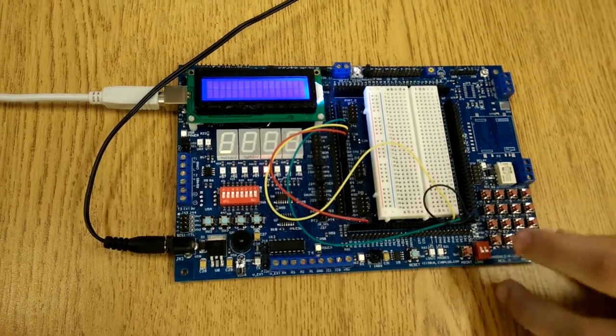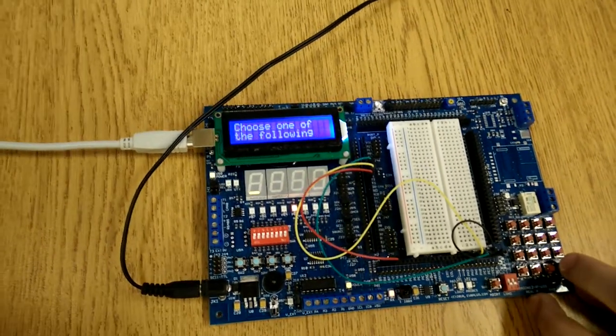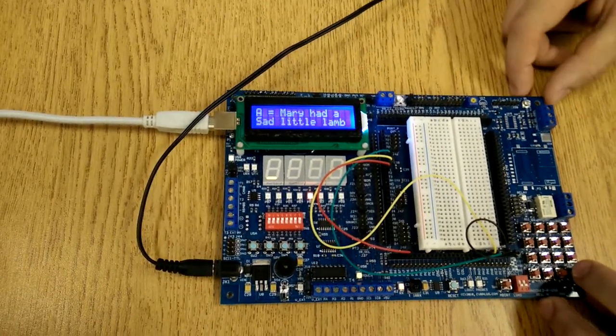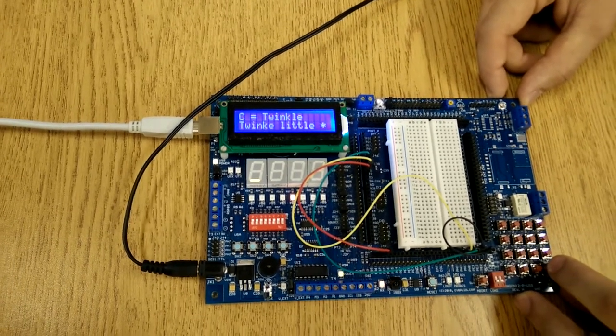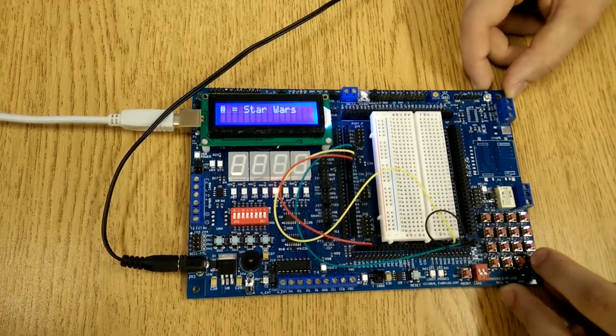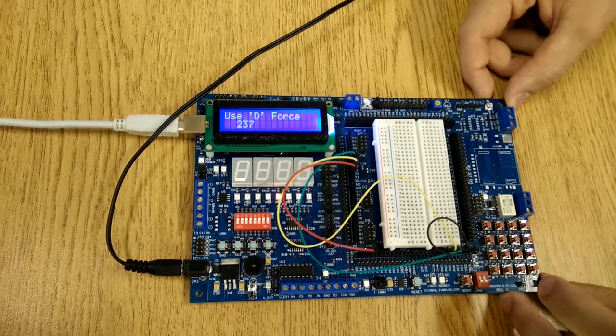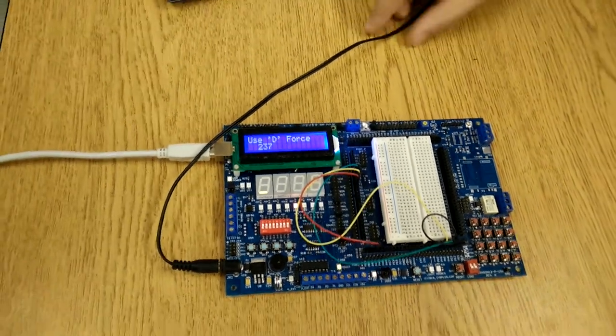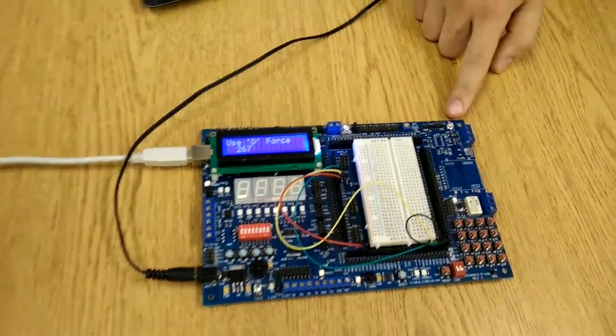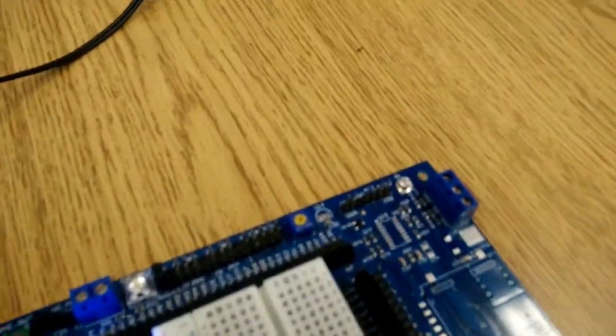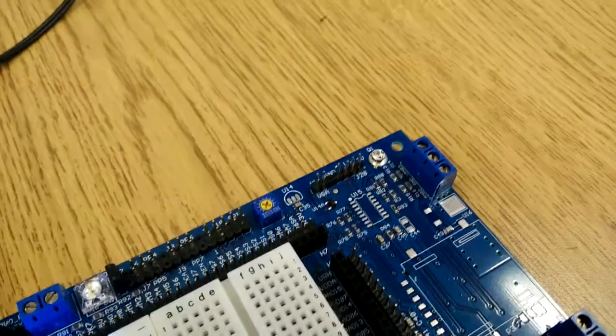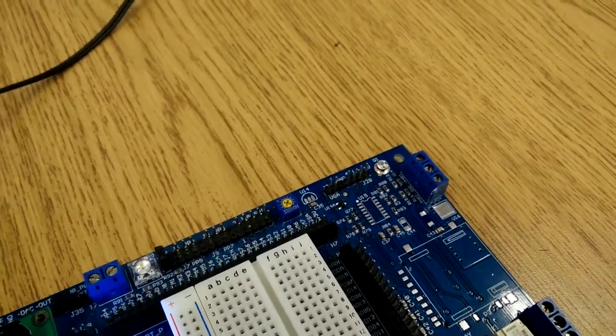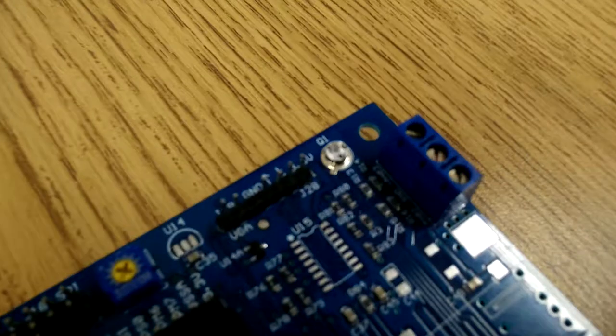There we go. So it's explaining the different songs you can pick. And if we press D, what we do is we hook up a photo transistor to the board, and we use an analog to digital converter. So the analog to digital converter is hooked up to AD04 pin.